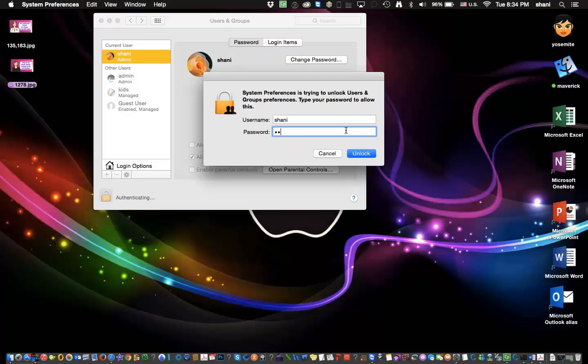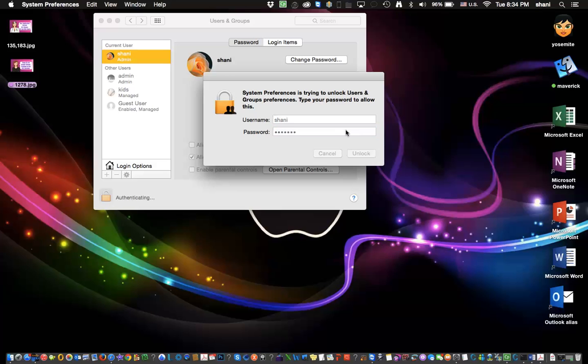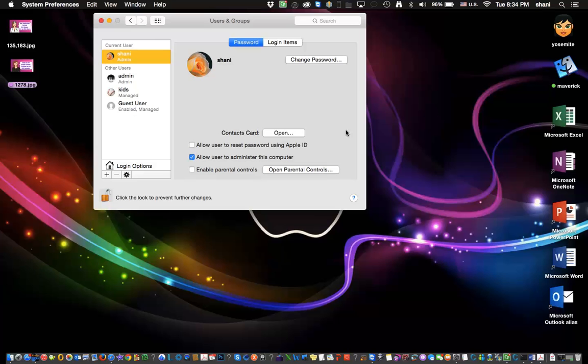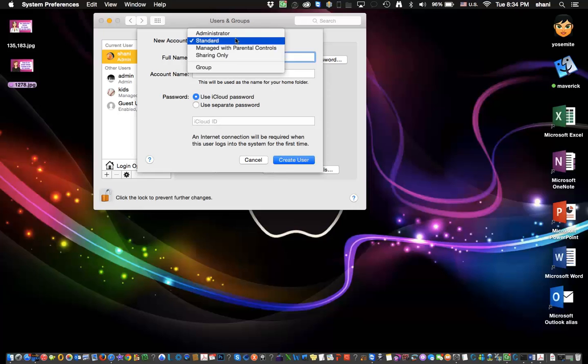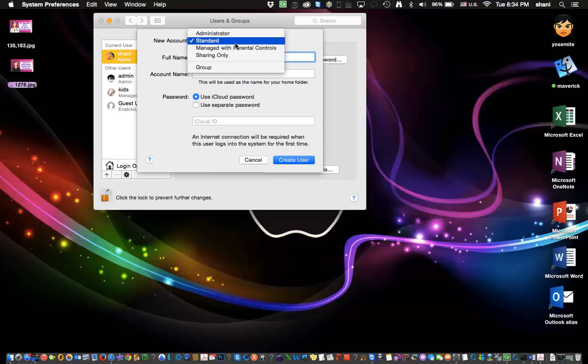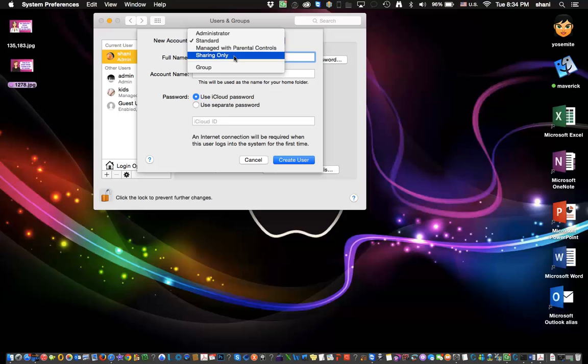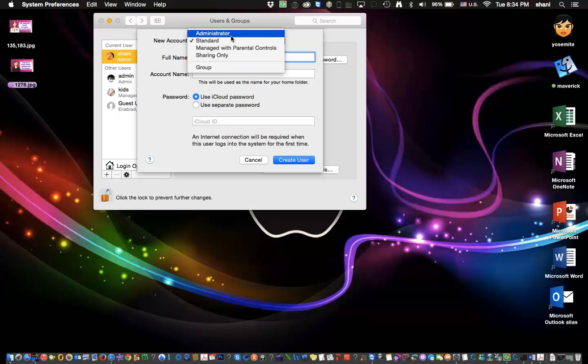Put in your password, the same one you use to log into your computer. Once you do so, hit this little plus sign at the bottom and you'll have the option to pick an administrator user, a standard, managed with parental controls, or sharing only. I would pick the administrator.